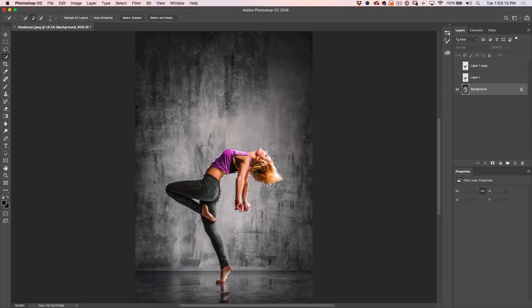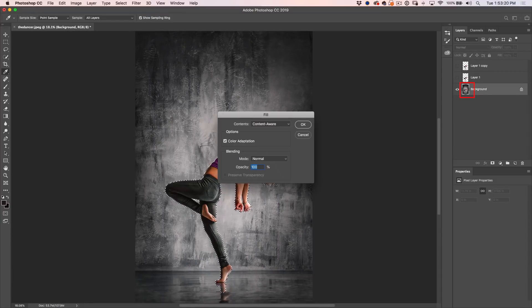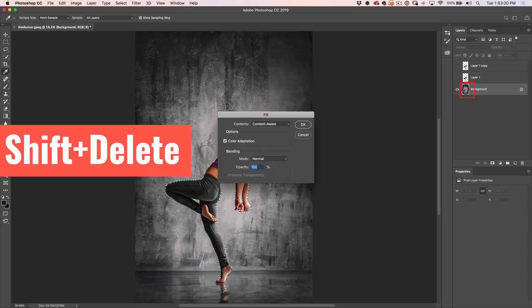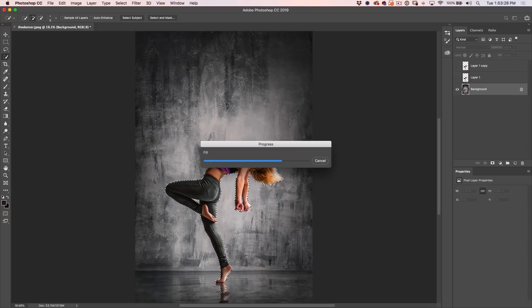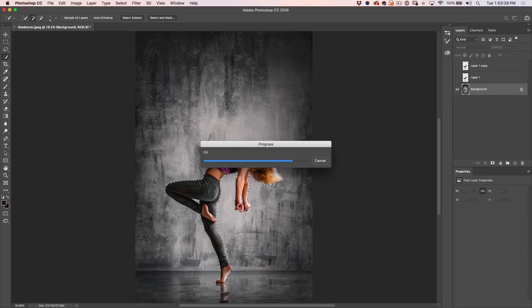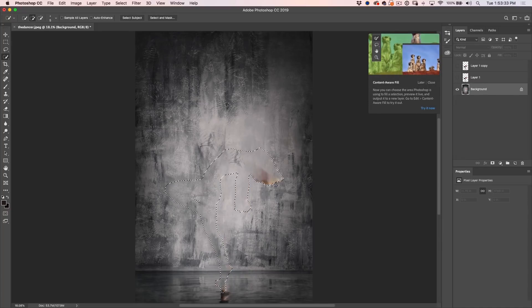Make sure we select the right layer. Now we're just going to fill this with Content Aware Fill. Shift Delete opens up the Fill dialog box, choose Content Aware. And there we go.